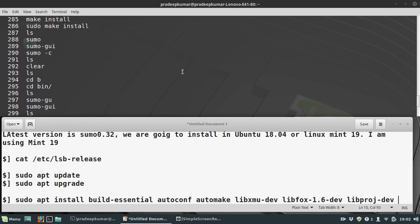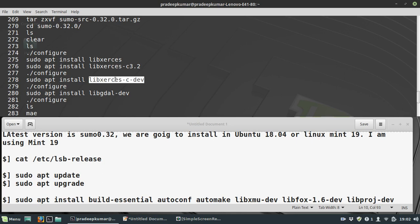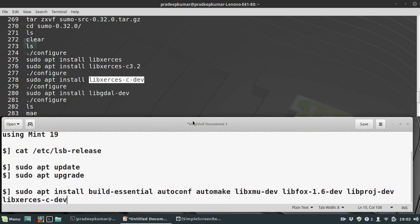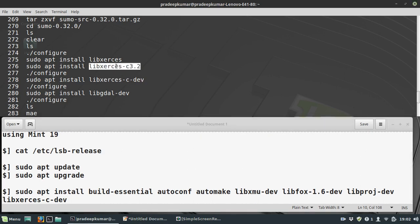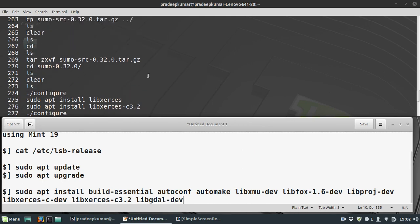Then we have to use libxerces-c. This is very important because it is XML-based. We will use these packages for installation.